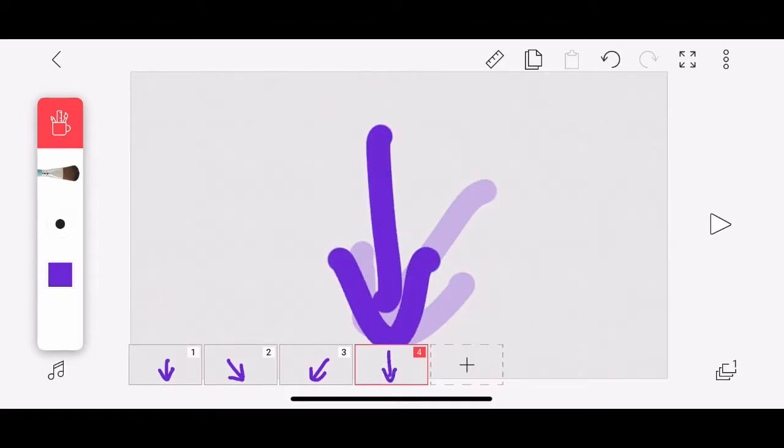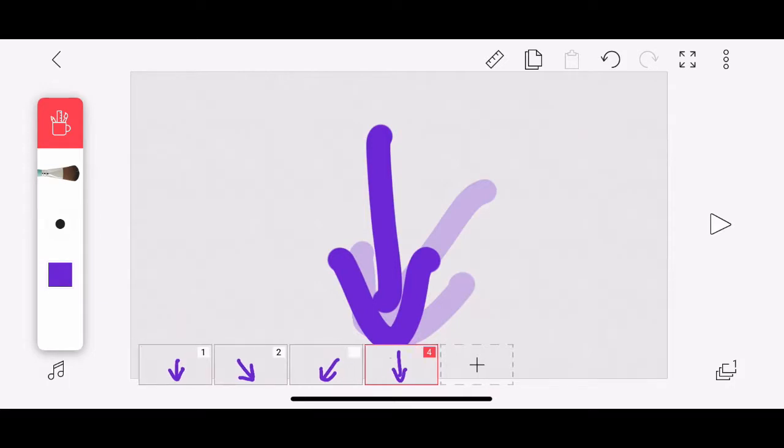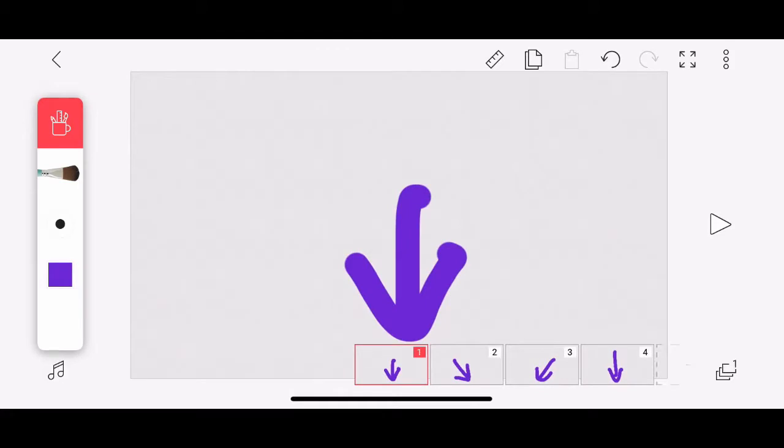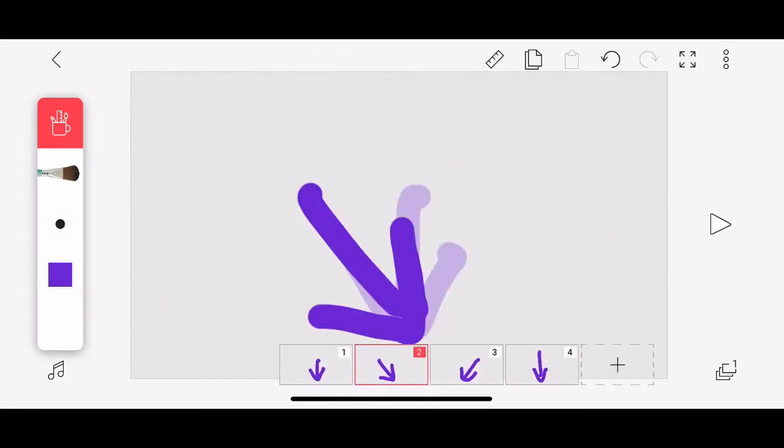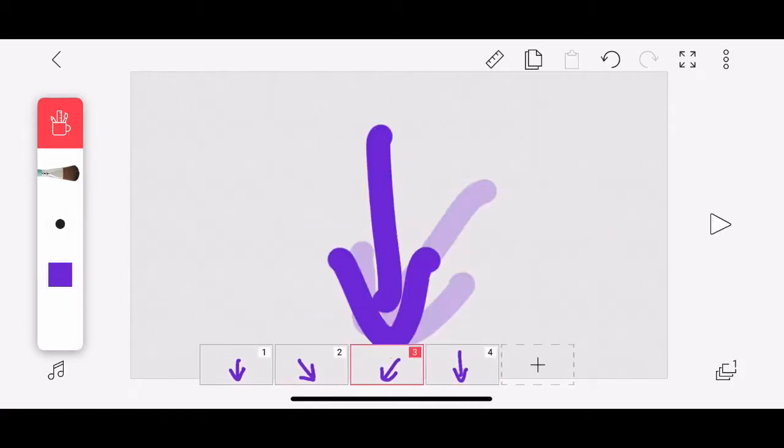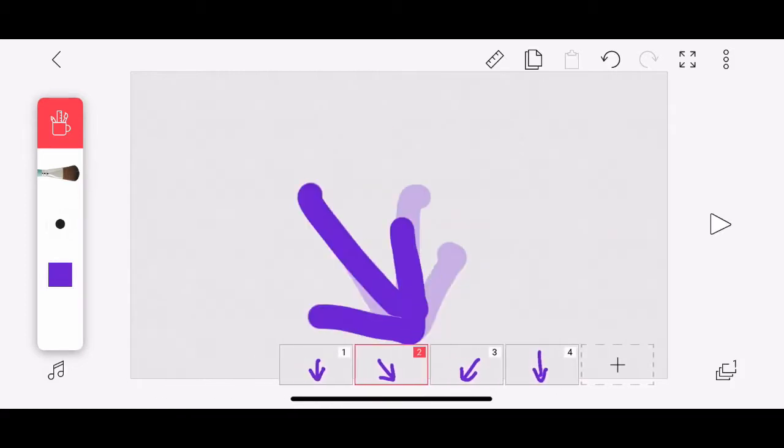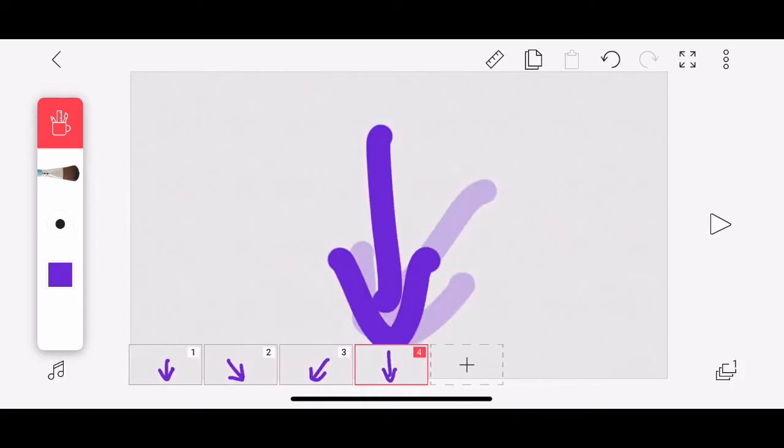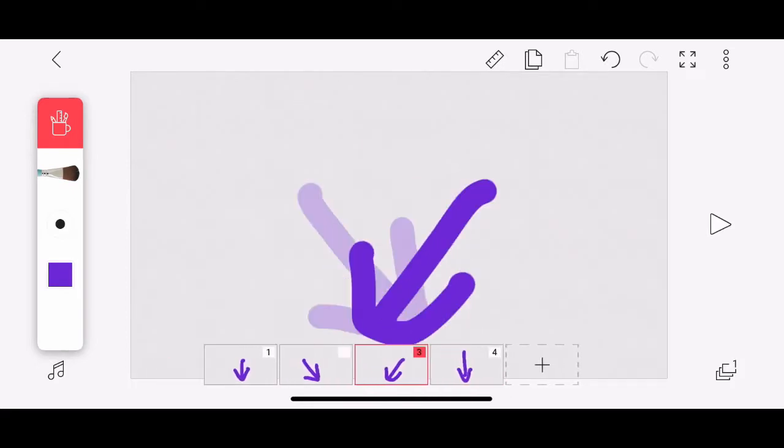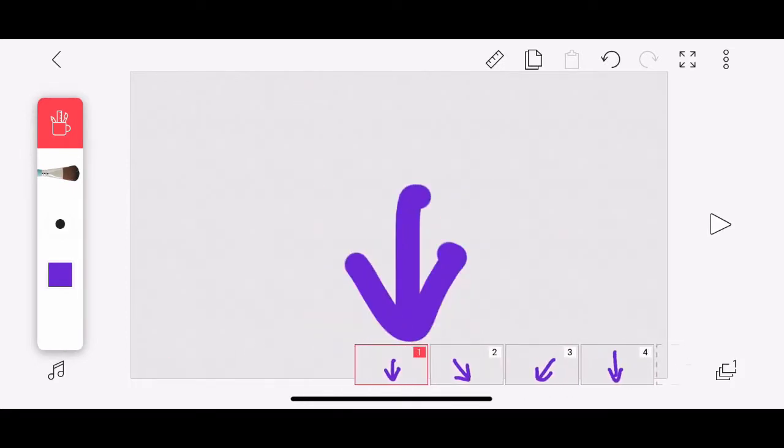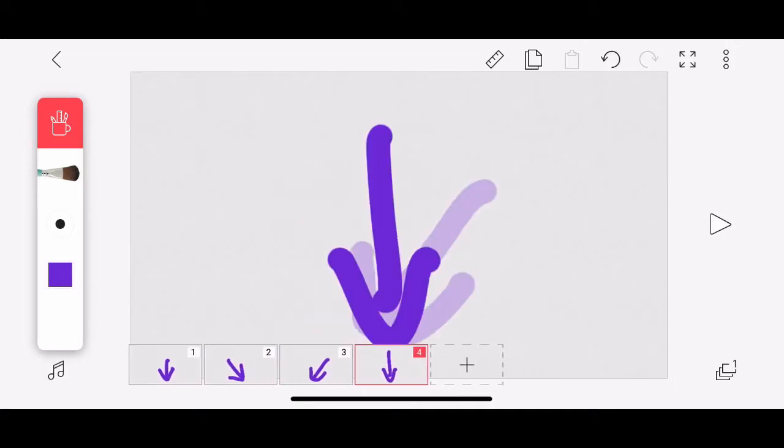But I want to show you what's going on here with these transparent arrows that are hiding. This is called onion skinning in the world of animation. And each frame, except for the first one, will have an onion skin of the previous frame. It helps you with positioning. Now, if you choose to pay, you can have those onion skins go back more than one frame at a time. But in the free version, you only get one frame, and that's the one that we'll be working with.